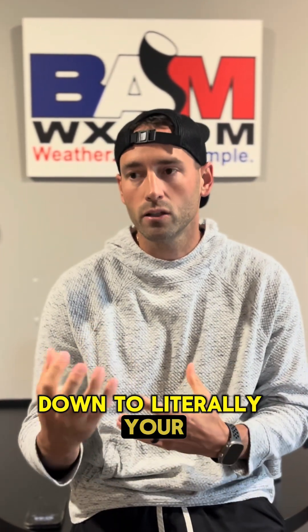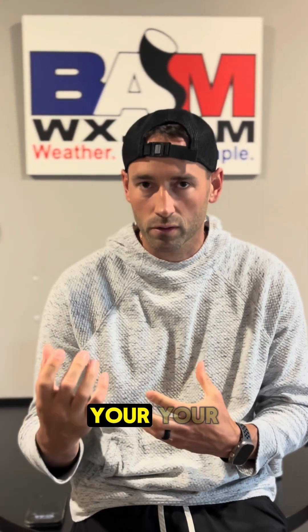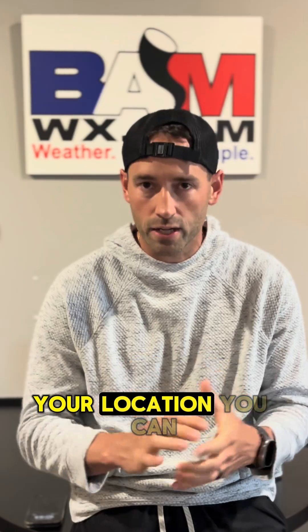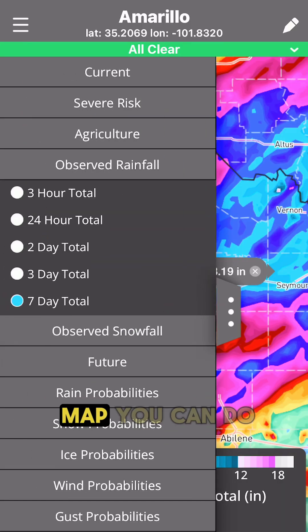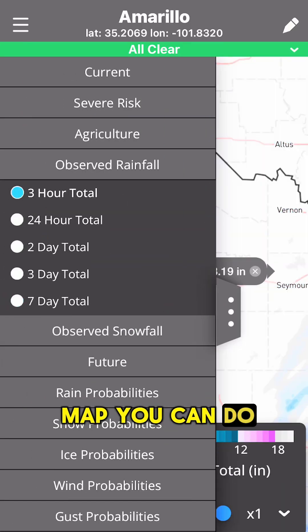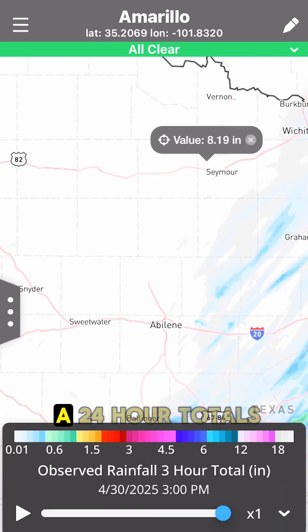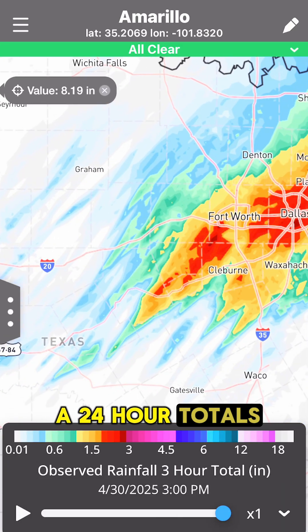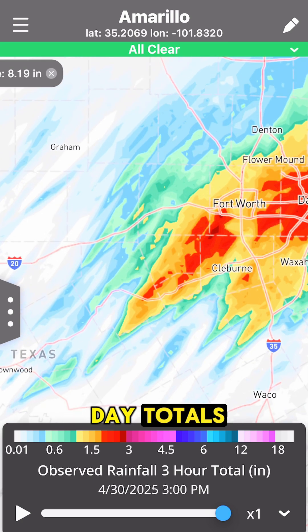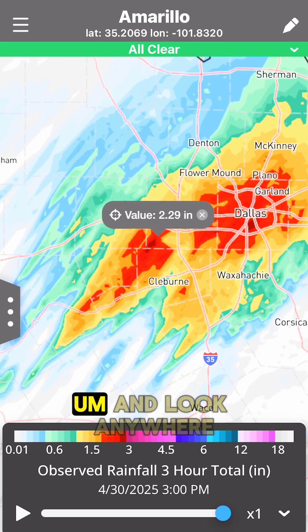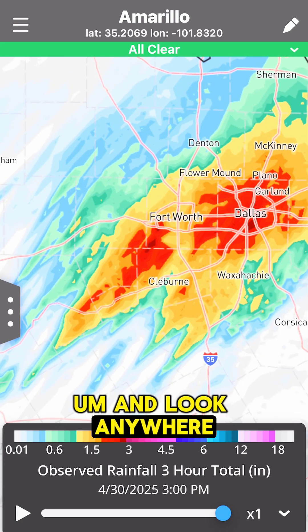Down to literally your field, your location. You can zoom in, click around on the map. You can do 24-hour totals, 3-day totals, 7-day totals, and look anywhere.